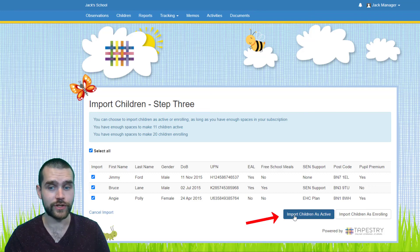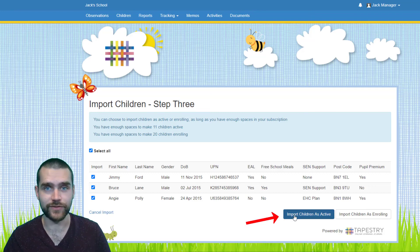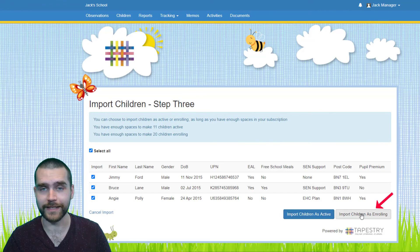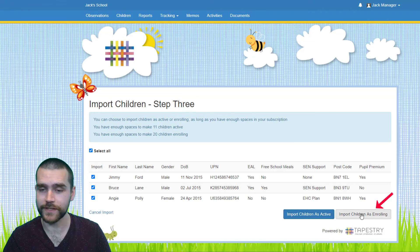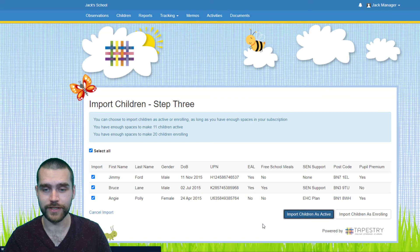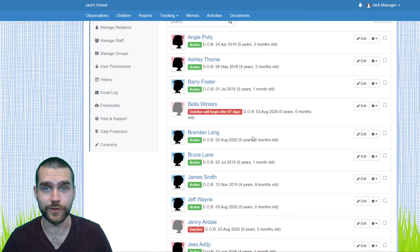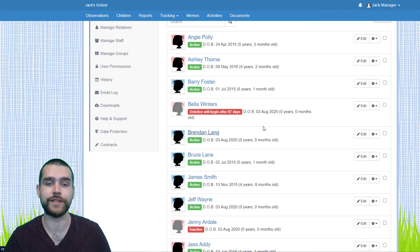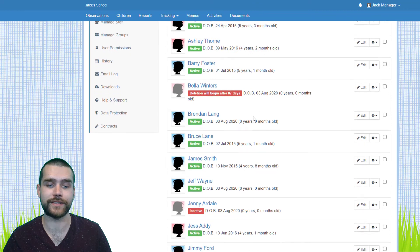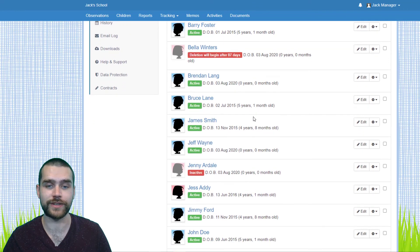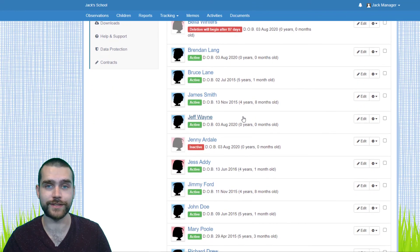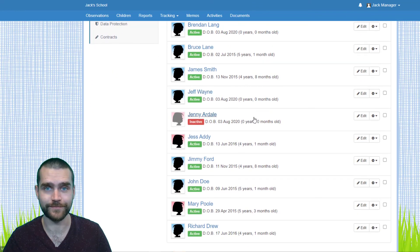Now you can import children as active straight away or you can import them as enrolling, it's up to you. I'm going to choose Active, so just click that button and this will take you back to your Manage Children page, which you can now see those children have been uploaded as active.